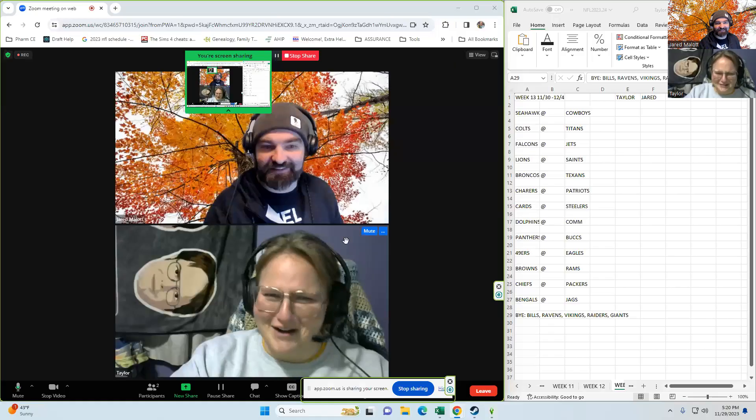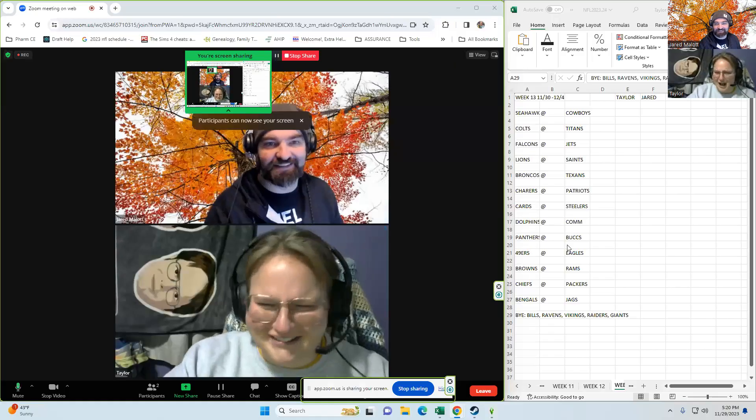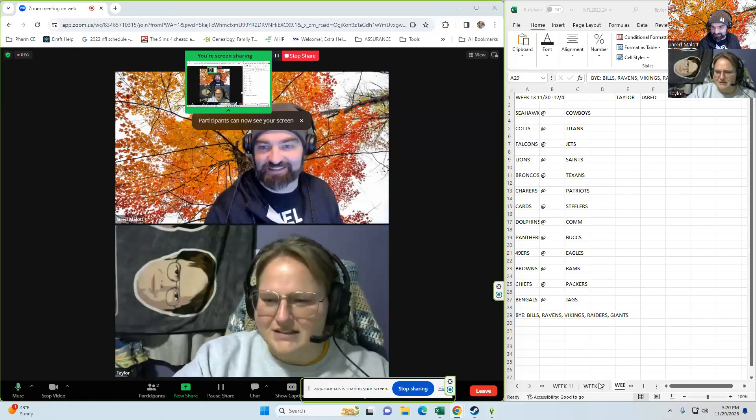Week 13, well hey everybody, here we are week 13 of the 2023 NFL season. Every week Taylor and I try to pick the winners, so Taylor how are we doing so far? Are you winning yet? No, I'm not going to... oh, that's this week, here we go.